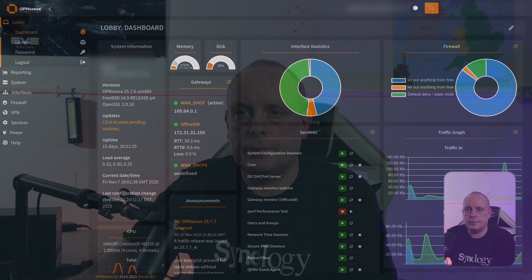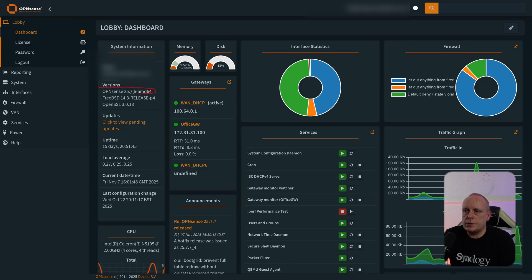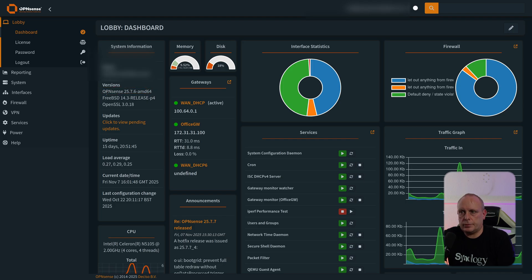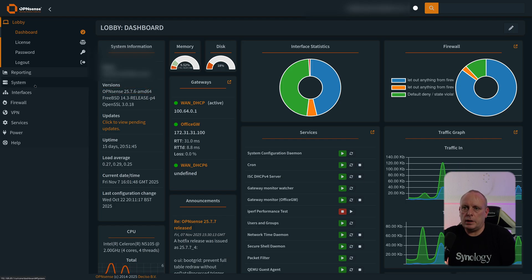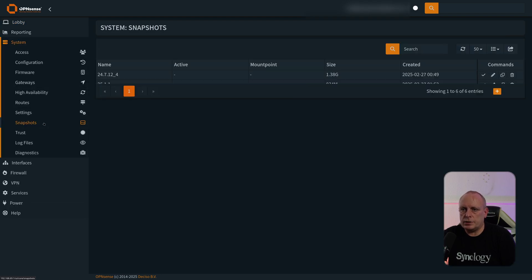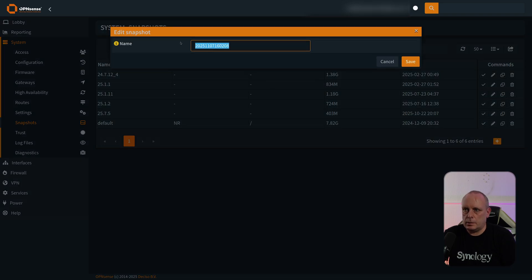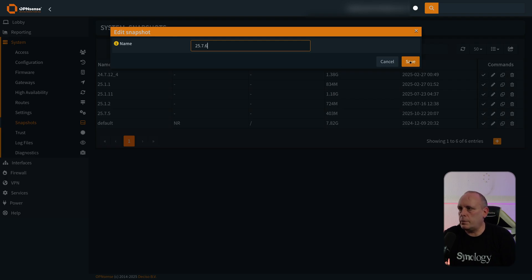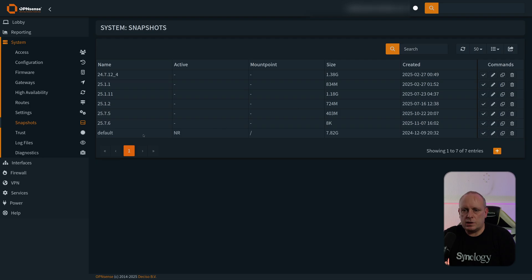Let's go ahead and do an upgrade from 25.7.6 to 25.7.7. As you can see, we are on OPNsense 25.7.6. Let's first start by taking a snapshot. We'll go to System, then Snapshots. I'll hit the plus button and give it a proper name — 25.7.6 — so we can roll back should anything happen.